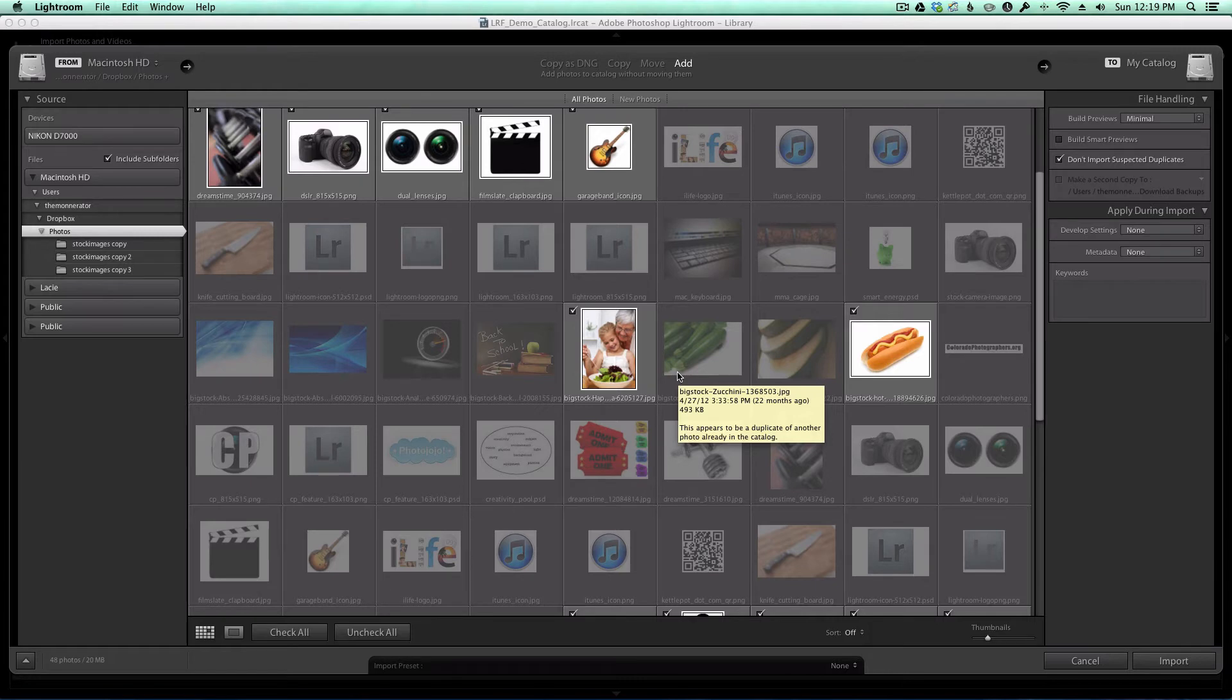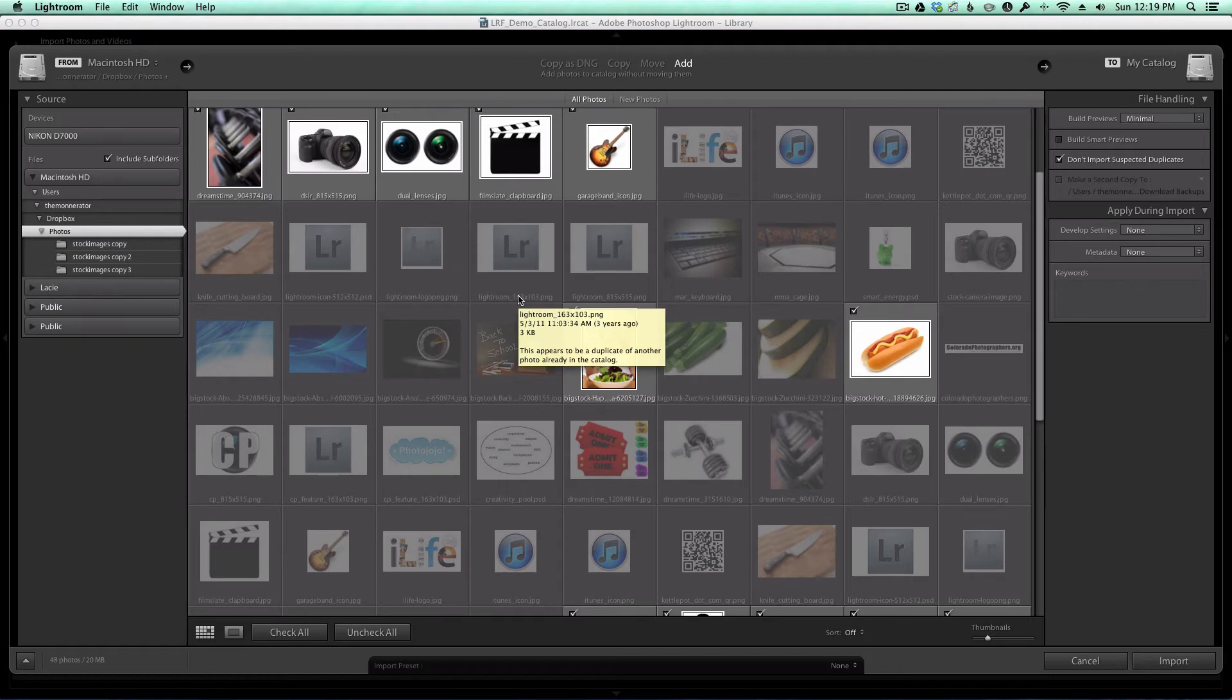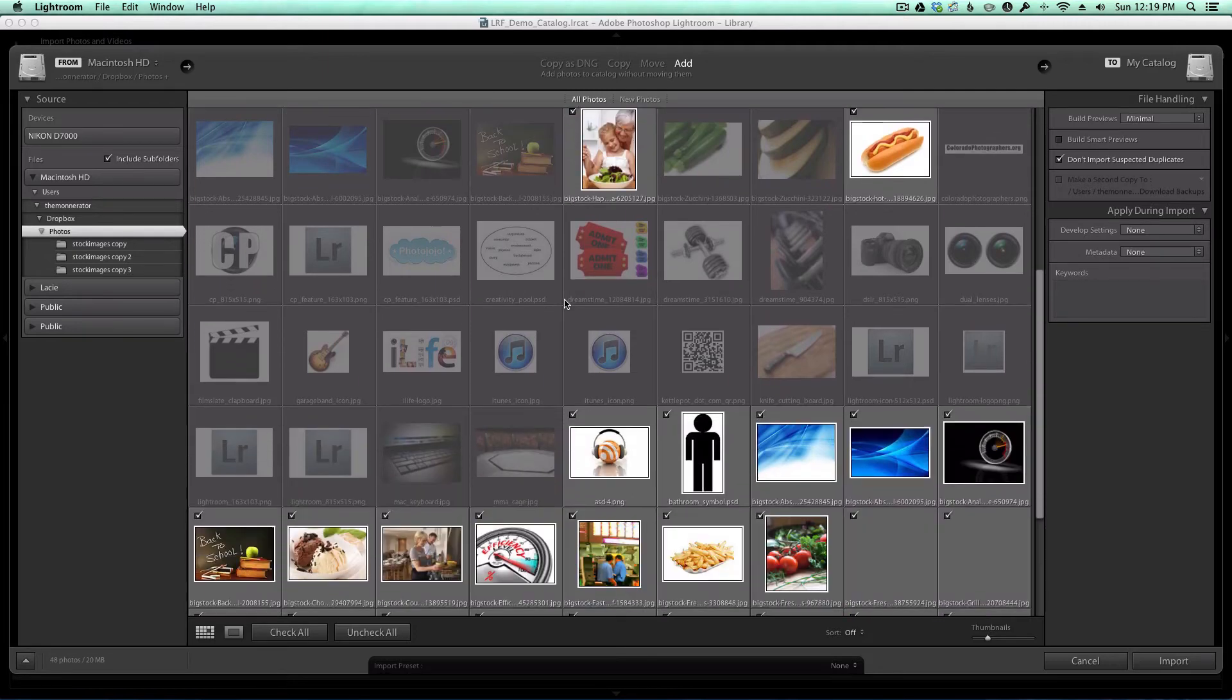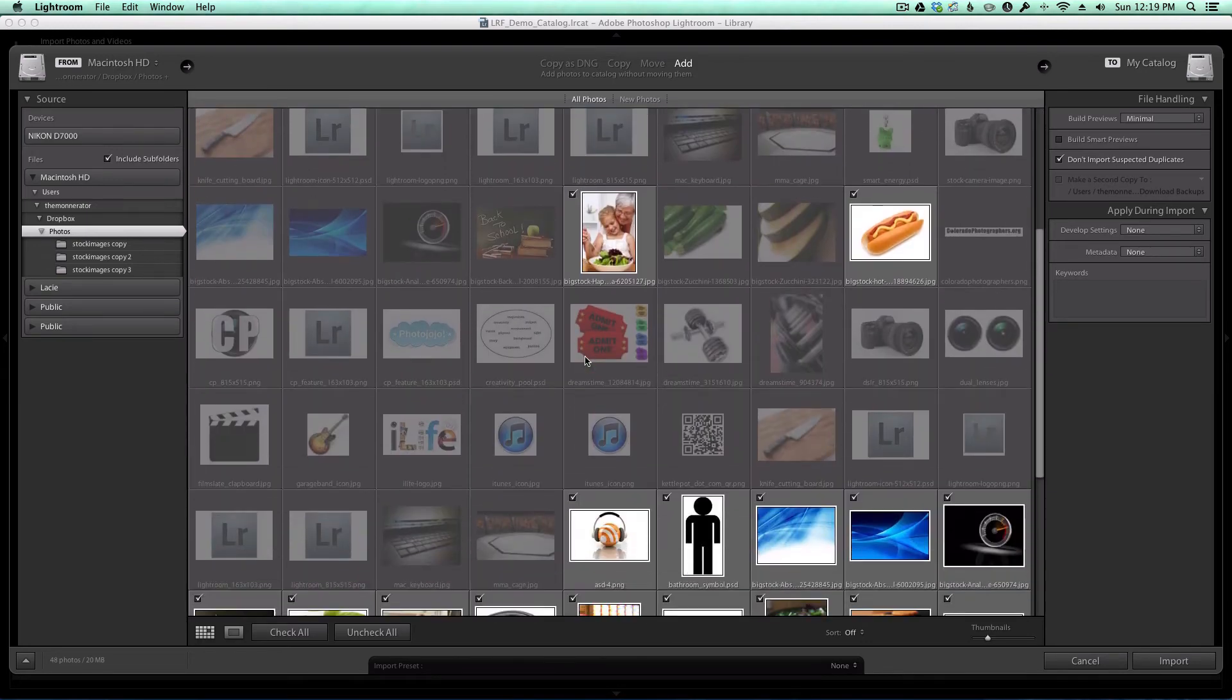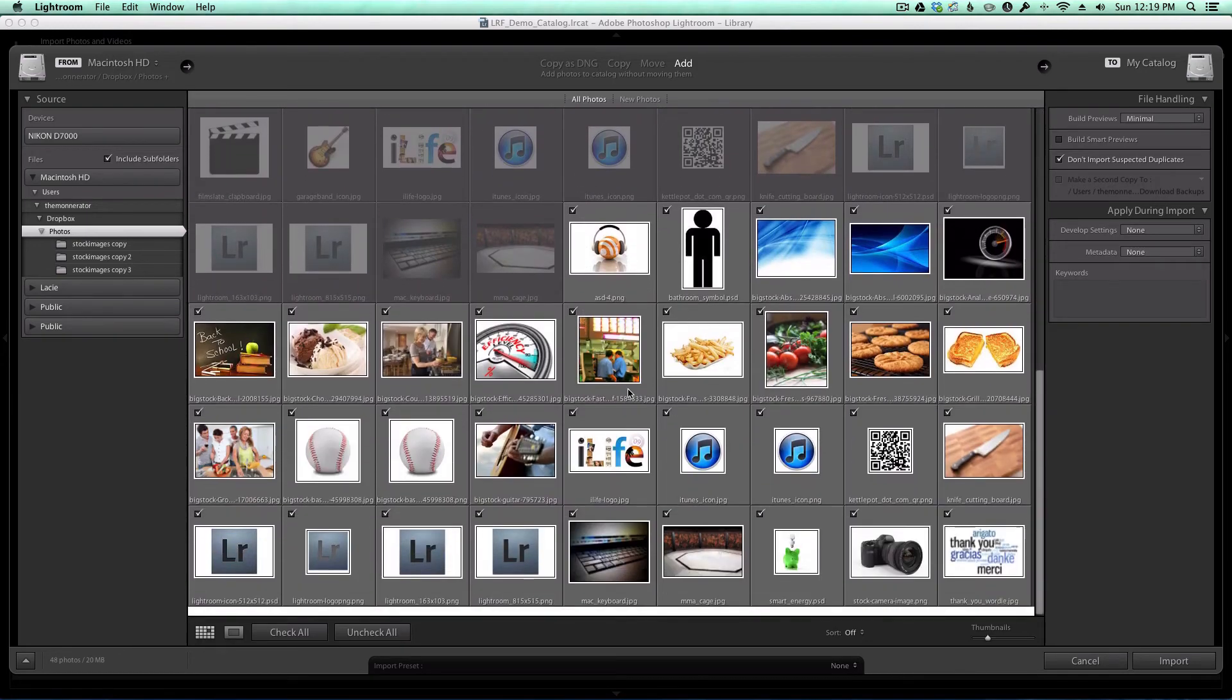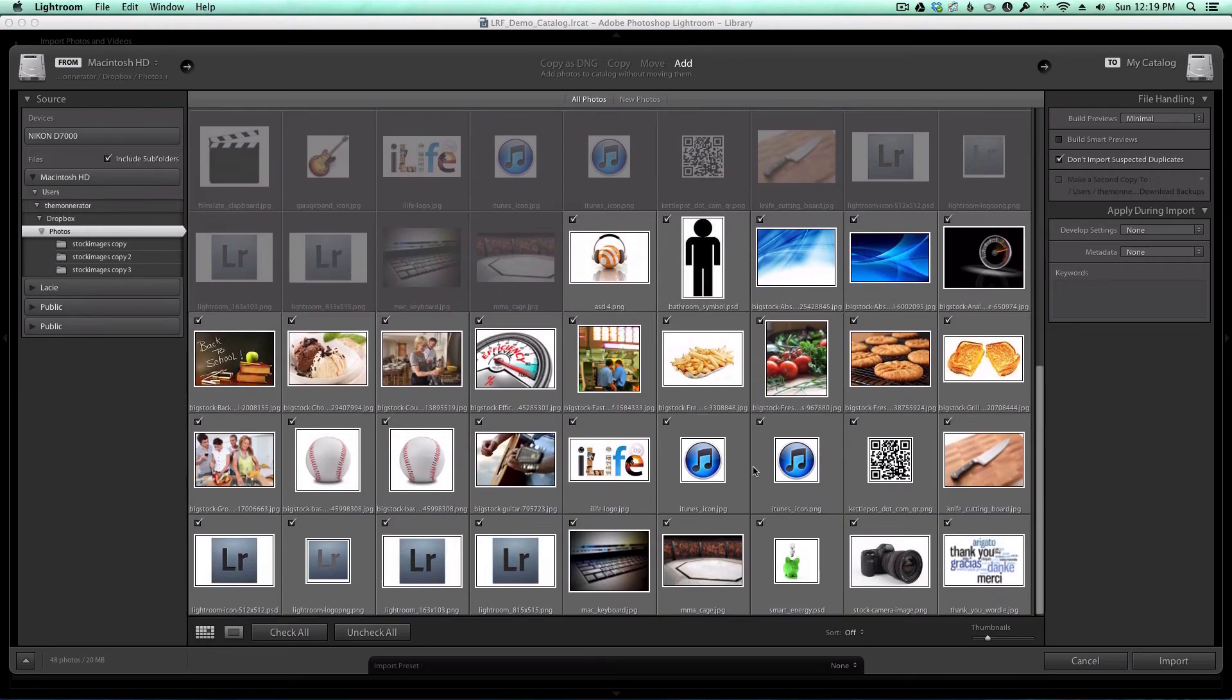Since I started off with an empty catalog, Lightroom, as part of this import process, will only import one copy of an image. You can see these iTunes logos are not being imported because down here there's a copy that will be imported.